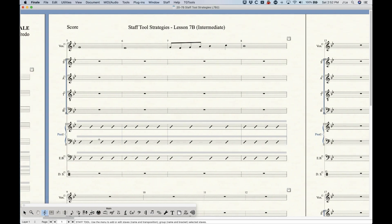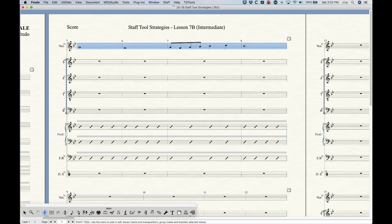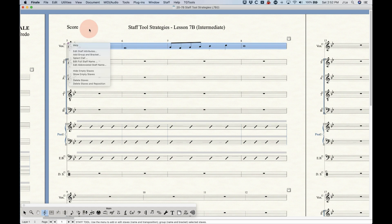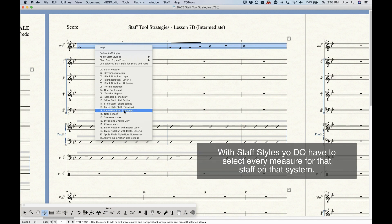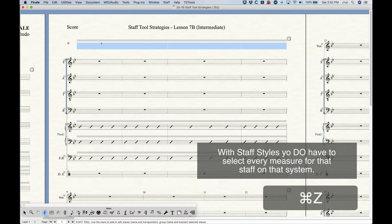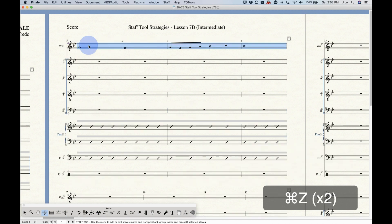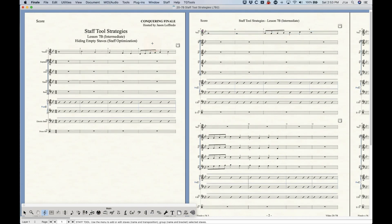If you have data in a staff on a system that you still want to hide, you can use a staff style instead of Hide Empty Staffs. As you know, hiding empty staffs won't work if there's data there. But if you choose one of the staff styles — preferably the Collapse option — this will actually hide that staff despite the data in it. So if you need to hide a staff that has data, the Collapse staff style is the only way to go.